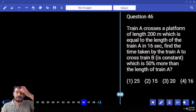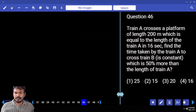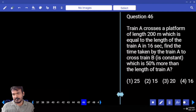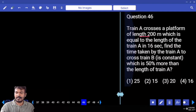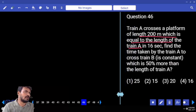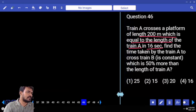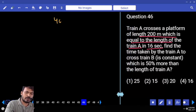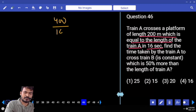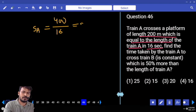Train A crosses a platform of length 200 meters, which equals the length of Train A, in 16 seconds. So platform length is 200 and train length is 200, giving a total distance of 400 meters. That 400 meters is covered in 16 seconds, so the speed of Train A is 400 divided by 16, which gives us 25 meters per second.